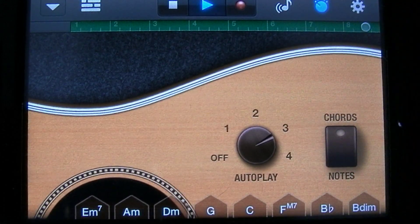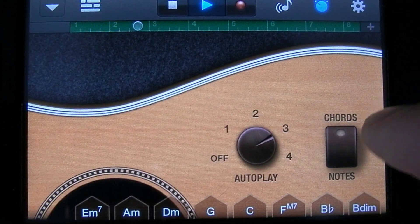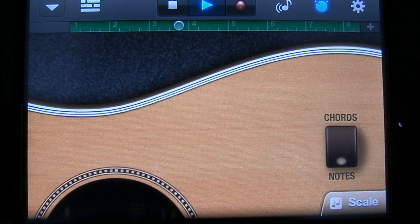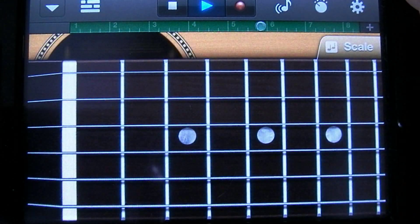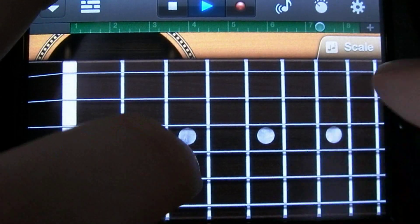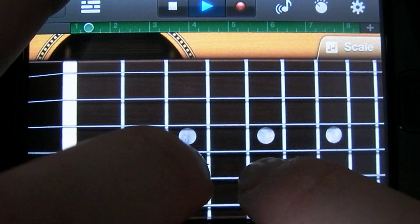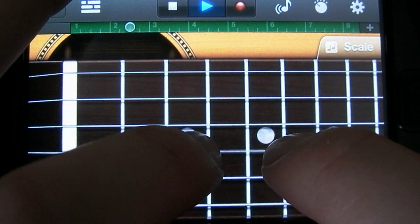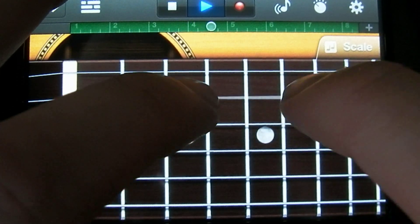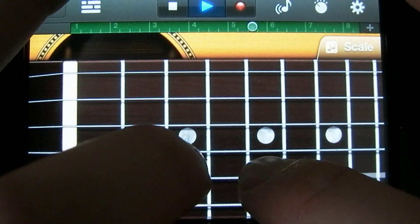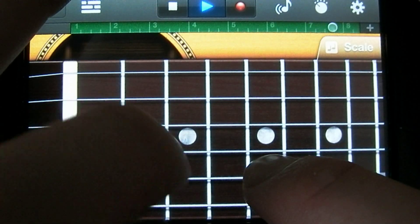If you want to access the different notes on the guitar, you do so by tapping this button that says chords and notes. Now the guitar interface turns into a fretboard that you can play. You can also bend these notes.